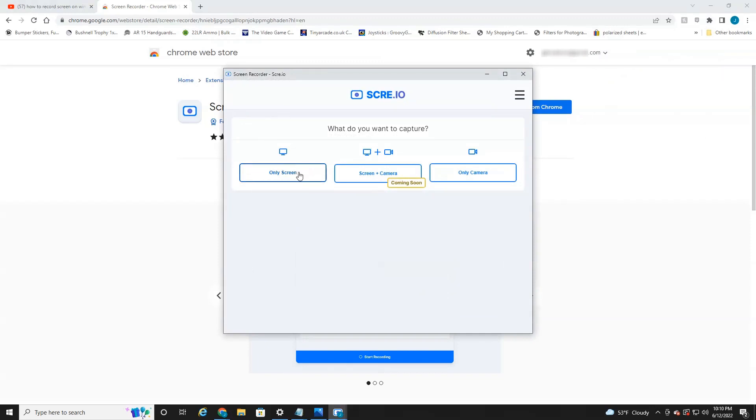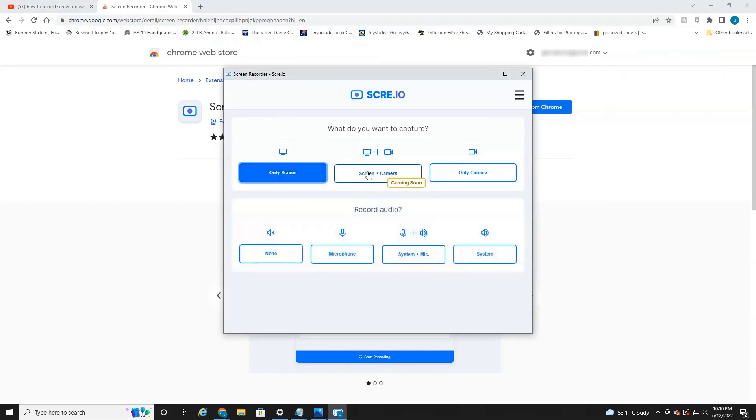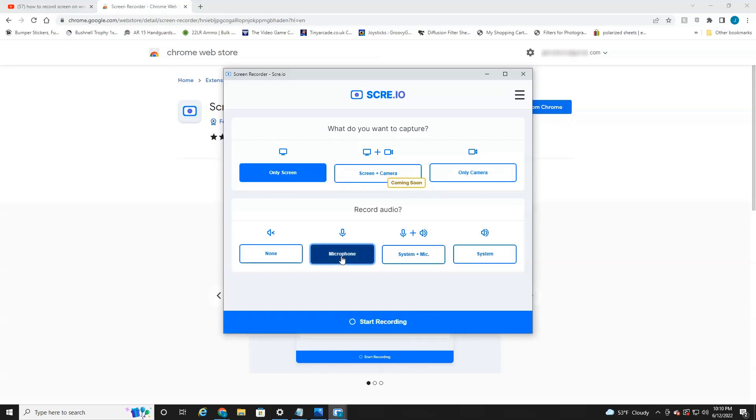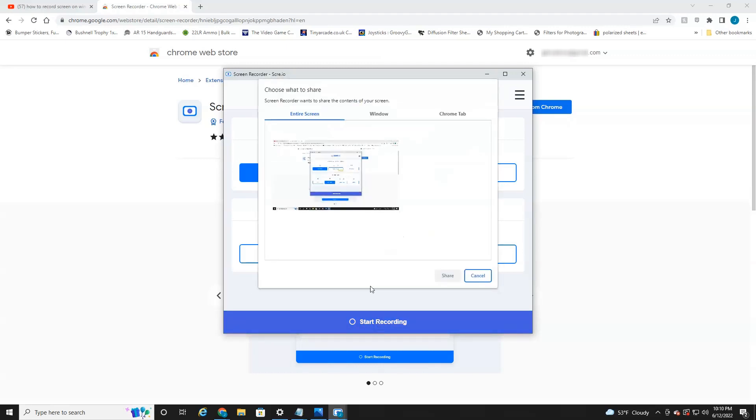It'll say, what do you want to capture? Do you want to capture only your screen, your screen plus your webcam, or only the webcam? I usually just record the entire screen and then you have the option to record audio if you want or no audio. System audio input plus the microphone or just the system. I usually click microphone because I want to record the audio as well. And then you just hit start recording.